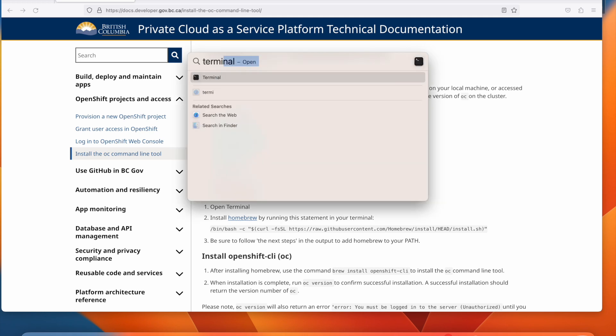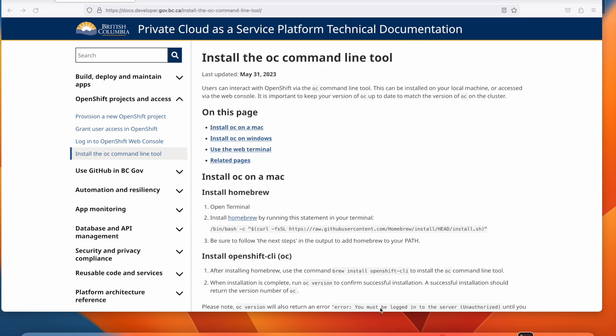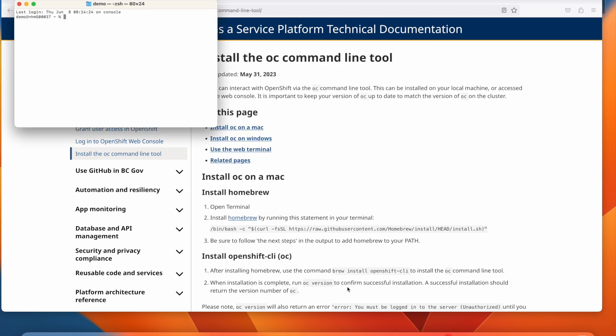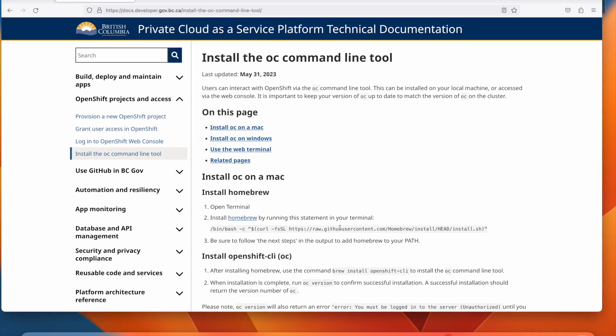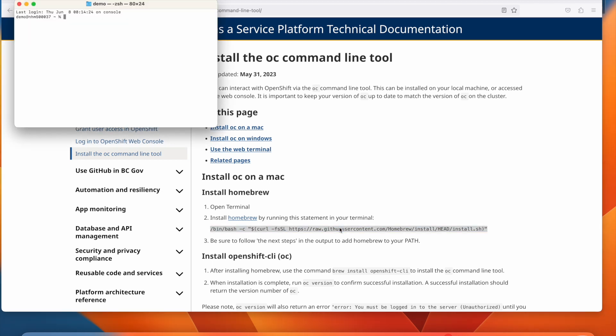To install OC on your Mac, first open your terminal. Then paste in the command pictured to install Homebrew onto your machine.